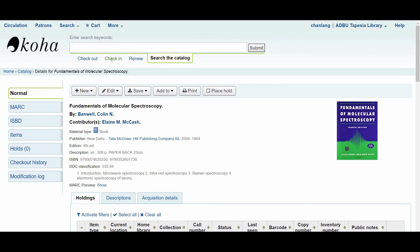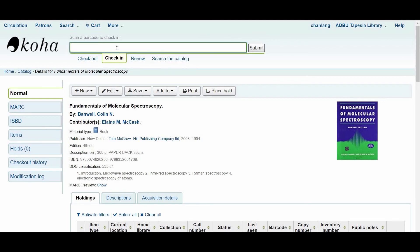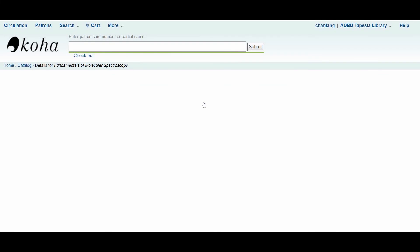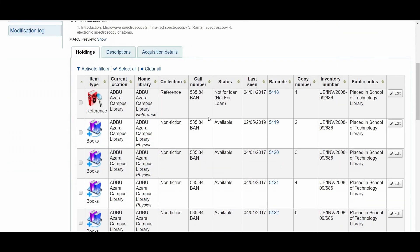As you can see in the upper right, I am now at ADBU Tapesia library. Let us perform a check-in of that particular book and click Submit. It is now checked in. First I checked it in from the library where it was issued — that gave me the 'in transit' status. Now I have checked it in again from the home branch, which is Tapesia library. Let us see the status by clicking here to verify whether the transit is still there or not.